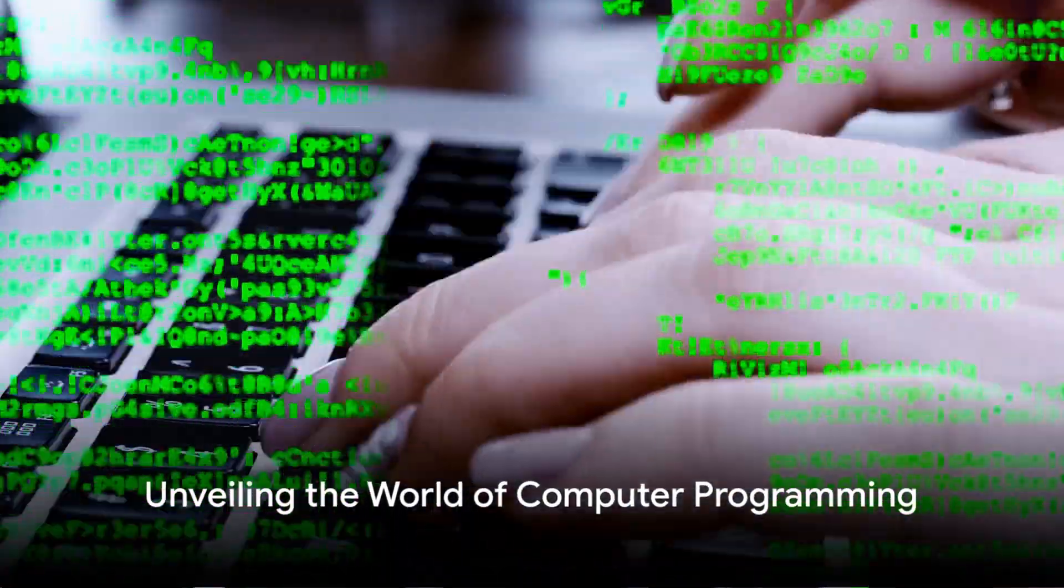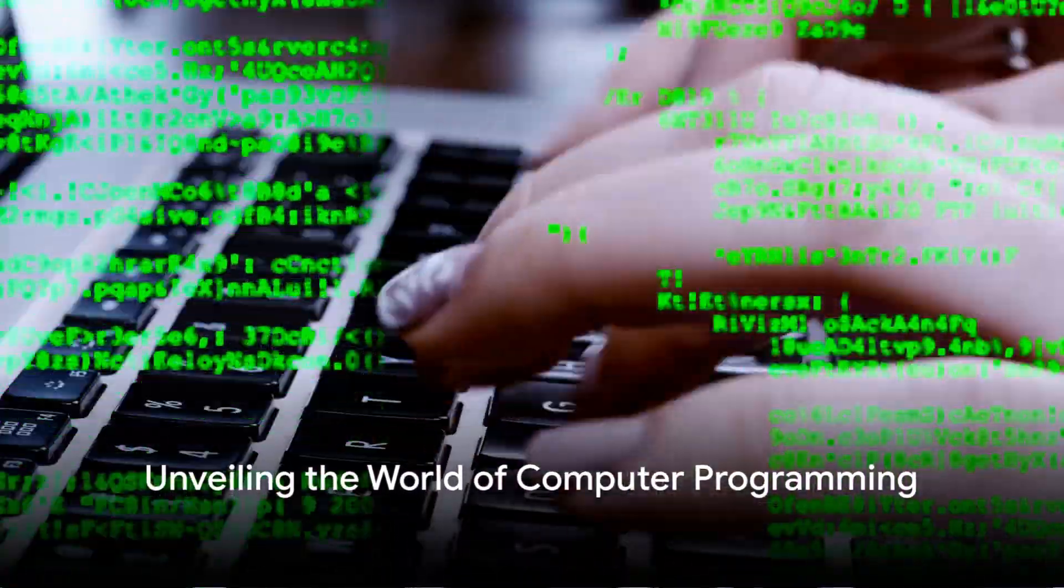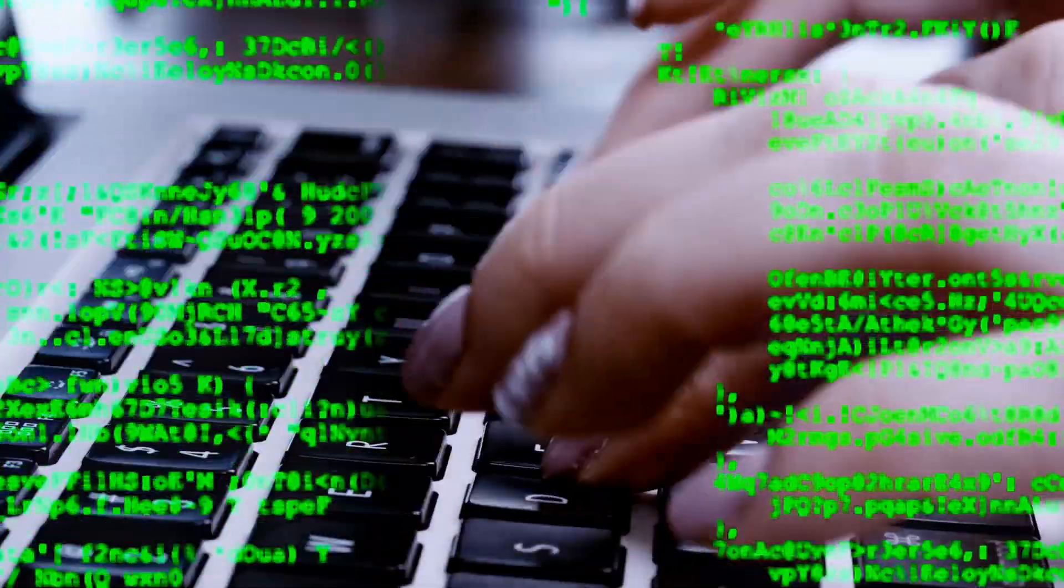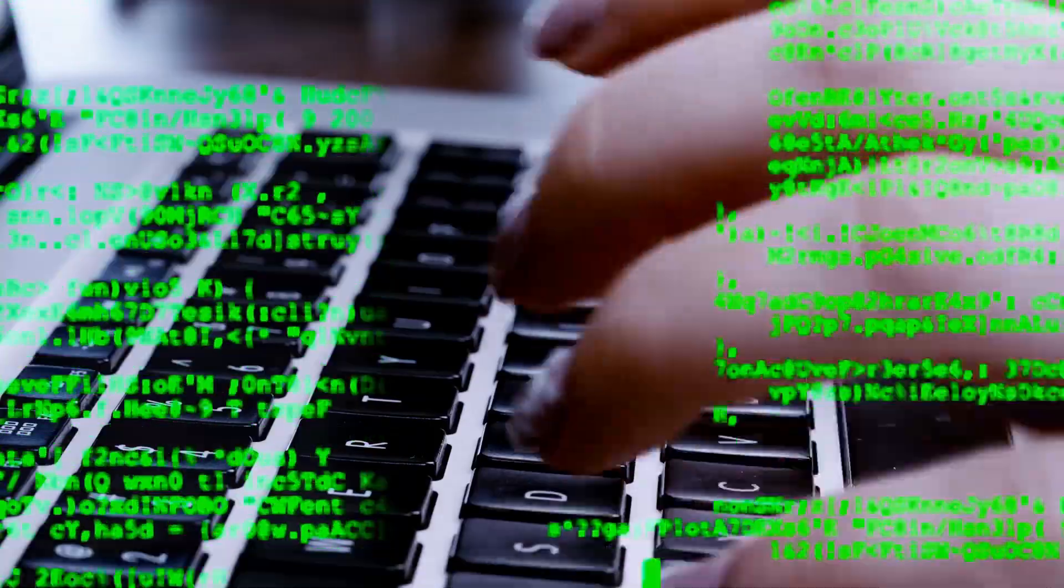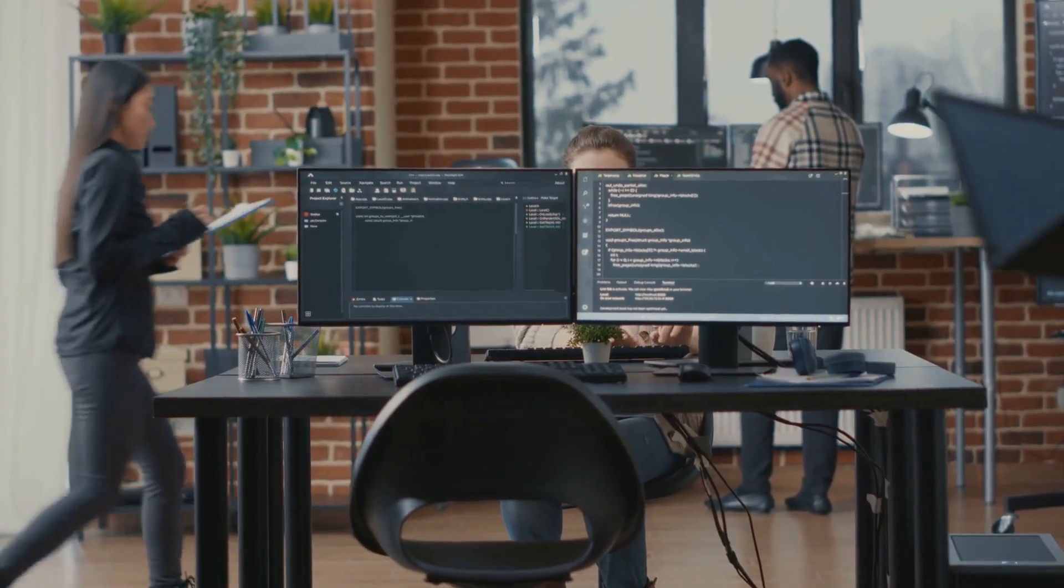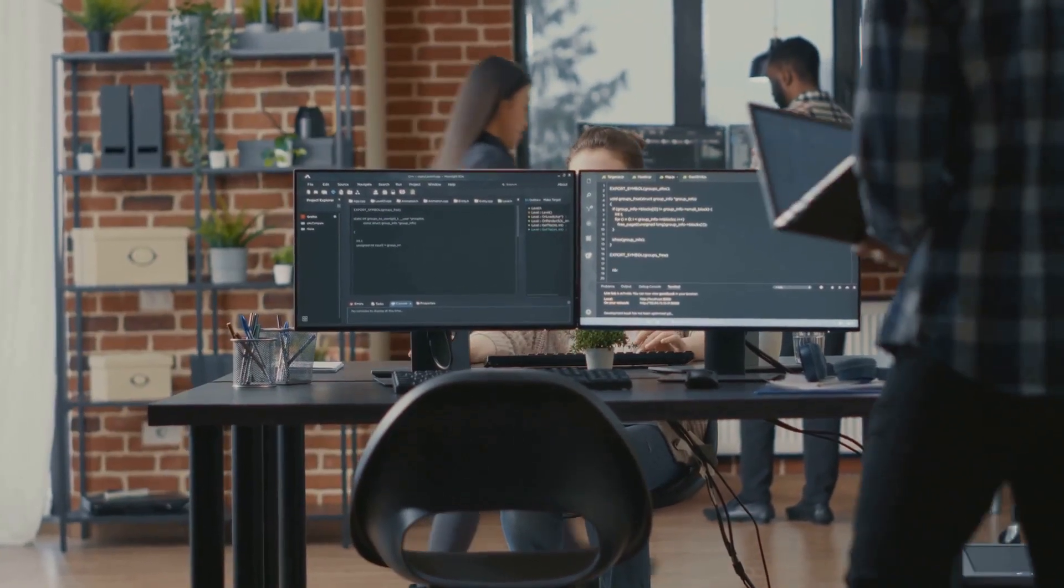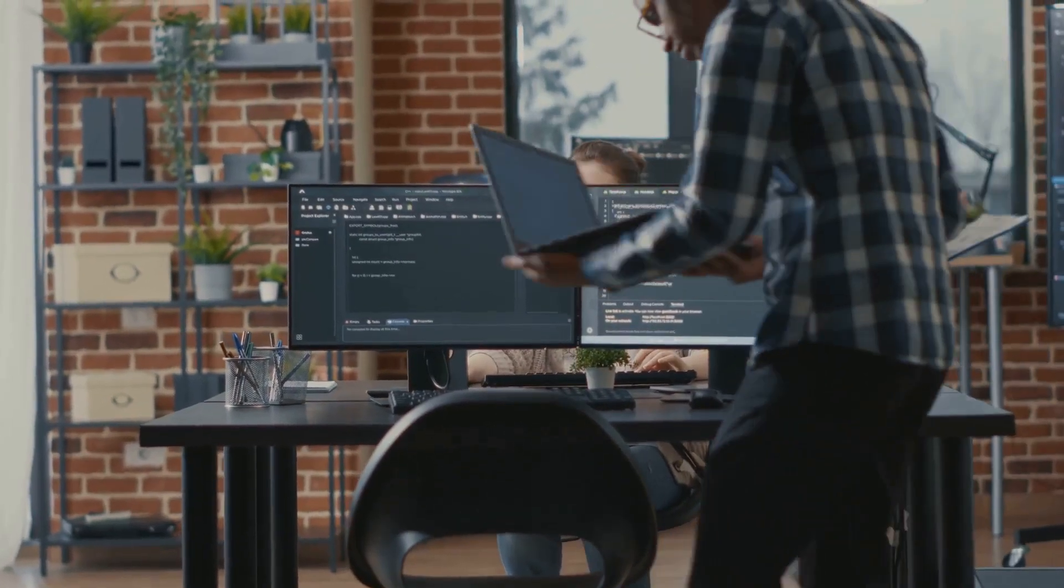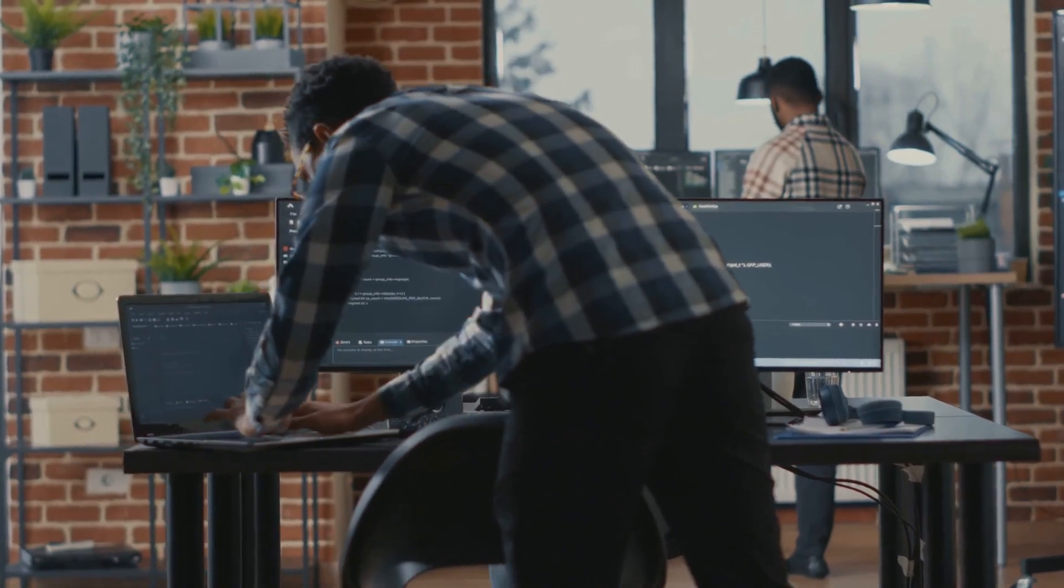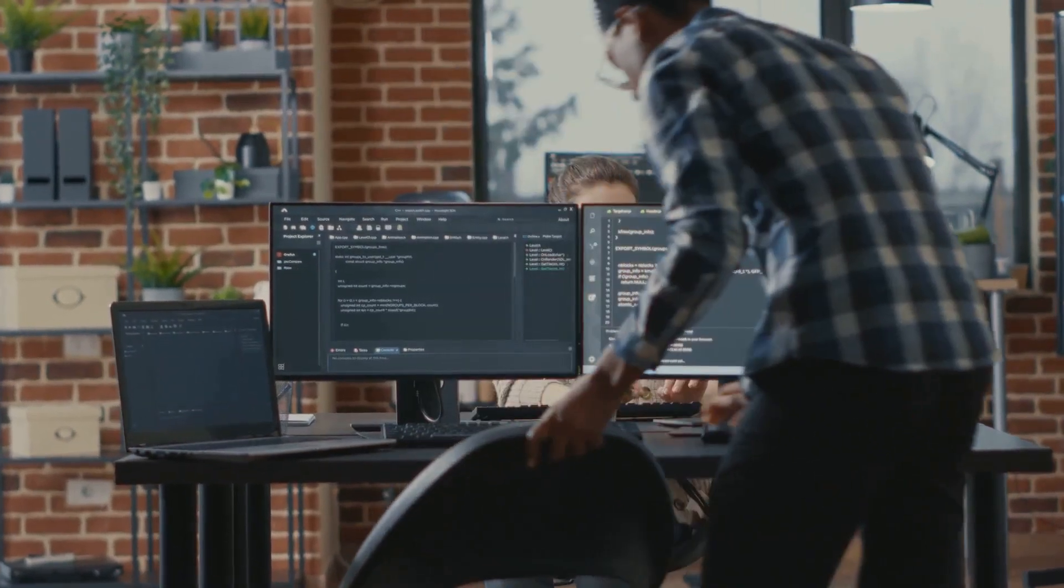Ever wondered how the digital world around you operates? It's the magic of computer programming. This enchanting universe is a symphony of codes and algorithms, where lines of text breathe life into our devices.